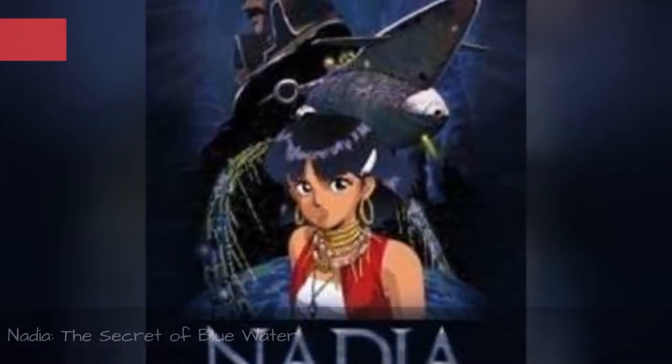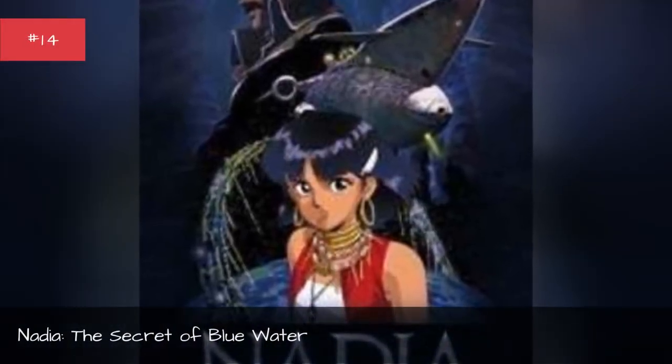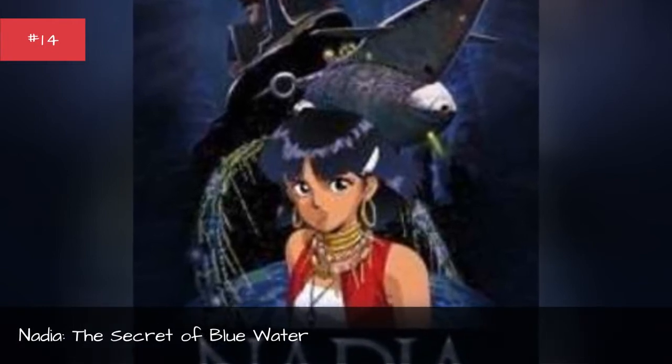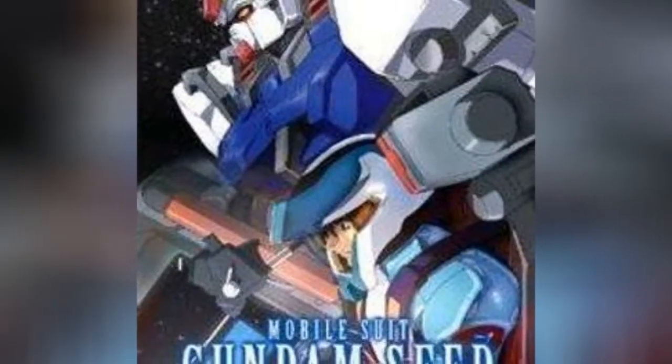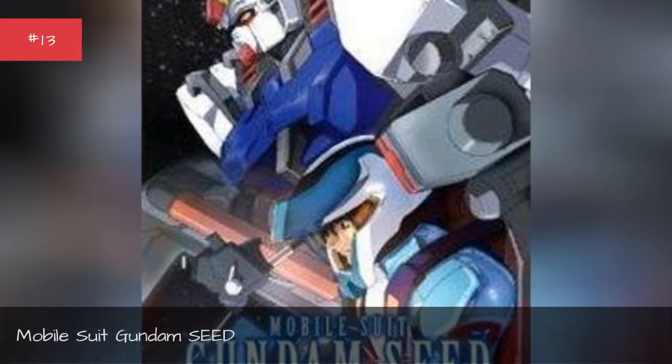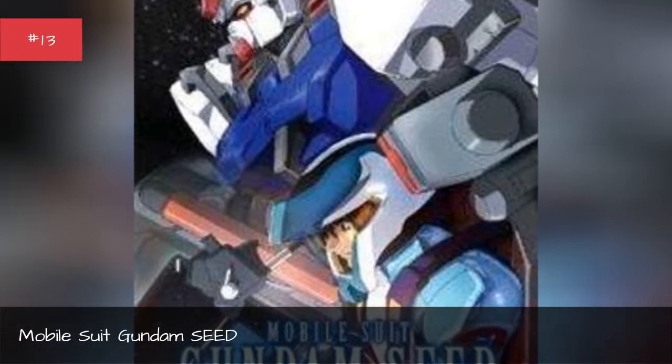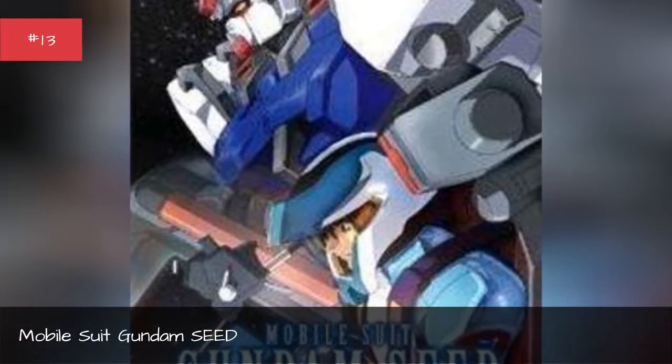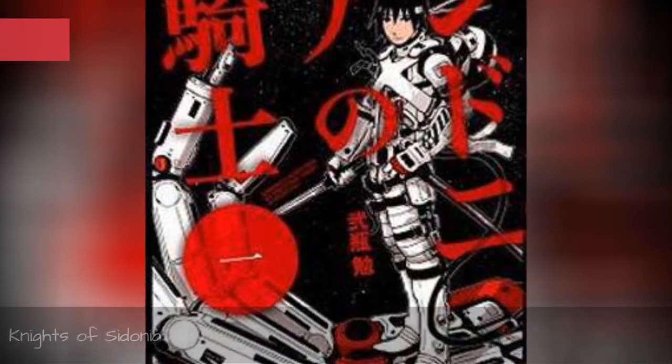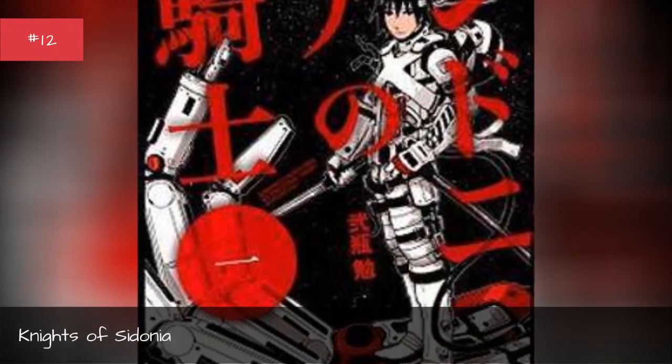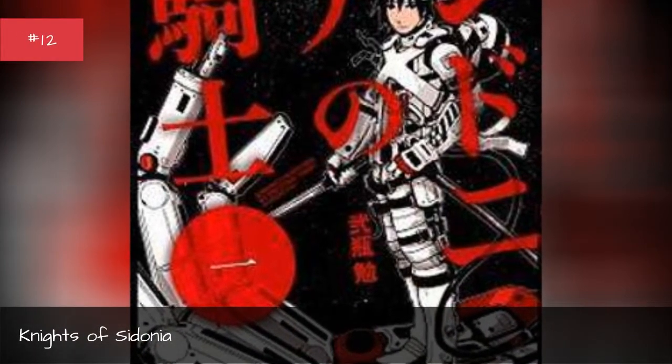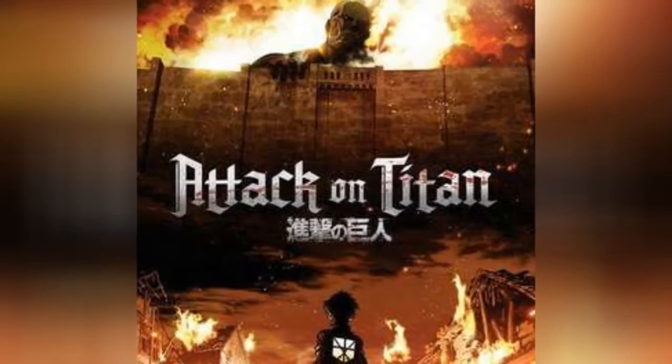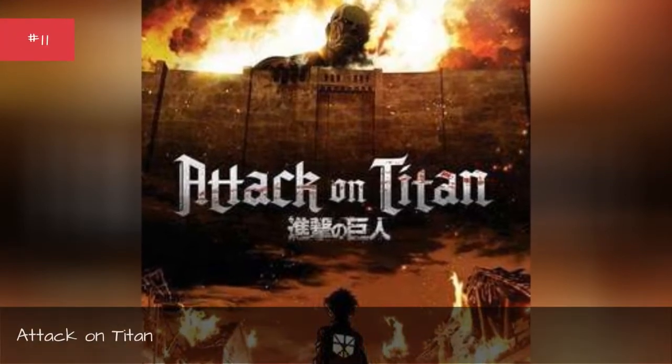Nadia, the Secret of Blue Water. Mobile Suit Gundam Seed. Knights of Sidonia. Attack on Titan.